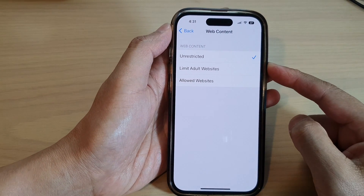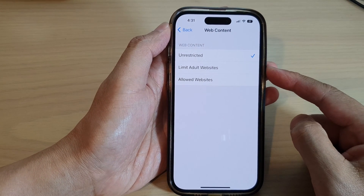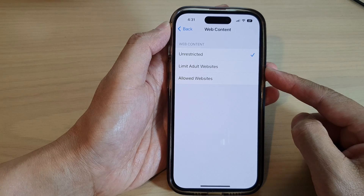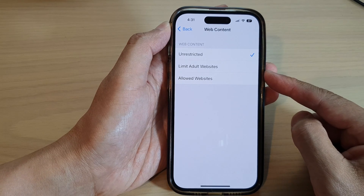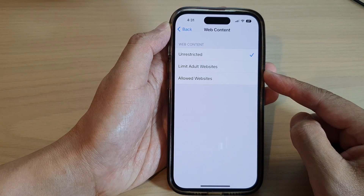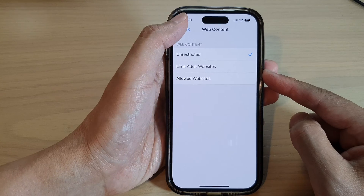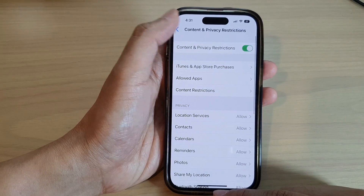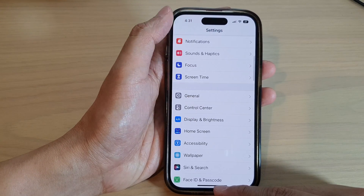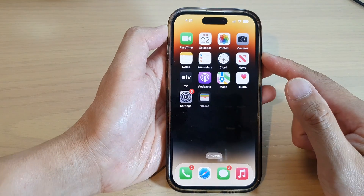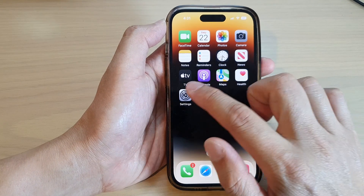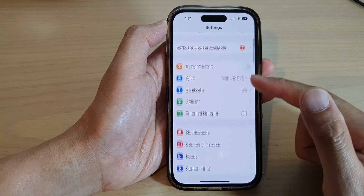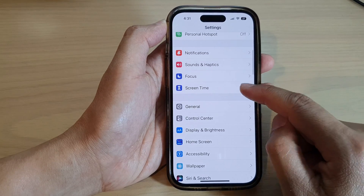In this video we're going to take a look at how you can block or unblock access to adult websites on the iPhone 14 series. First, go back to the home screen by swiping up at the bottom of the screen, and on the home screen tap on Settings. In Settings, go down and tap on Screen Time.